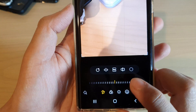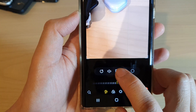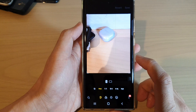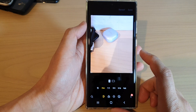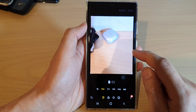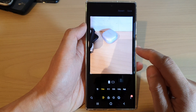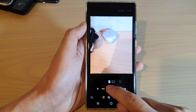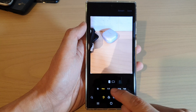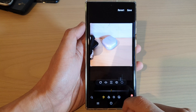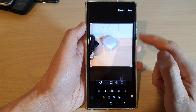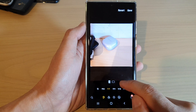Then tap on the free icon at the bottom. This will allow you to freely change the ratio size of the picture. In here you can select one by one, which gives you a square picture.